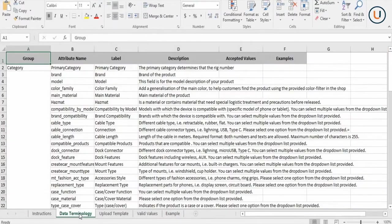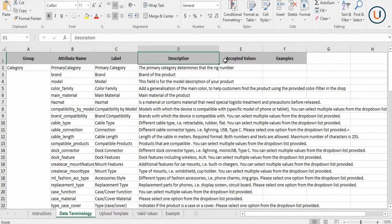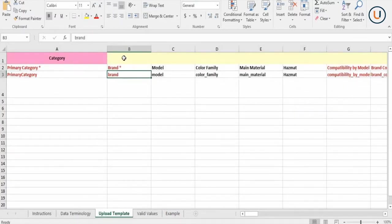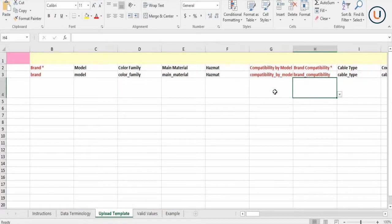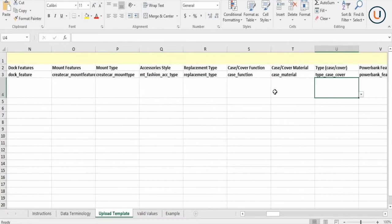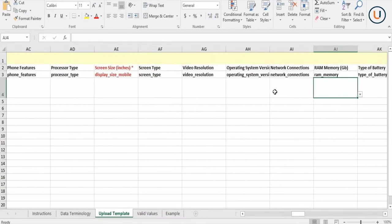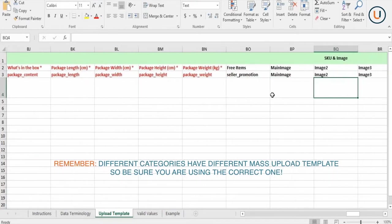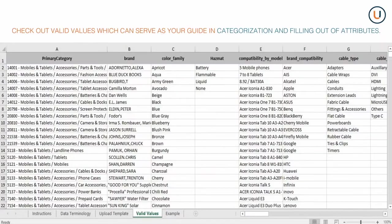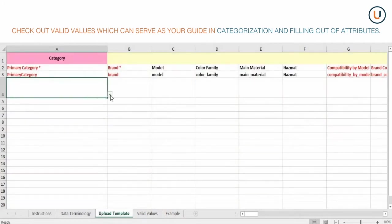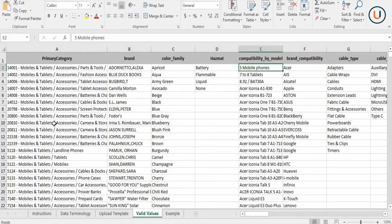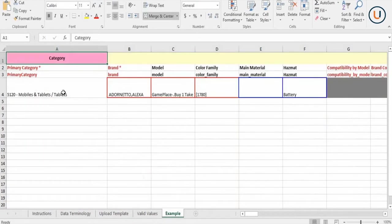The second tab is the Data Terminology section, which defines all the terms and jargon you will encounter when doing Mass Upload. The third tab is the Upload Template, where you will fill out the product's data and images. Do not delete any columns or edit any headers, as this will cause errors in uploading. Also, keep in mind that different categories have different mandatory attributes, so make sure you choose the right Mass Upload template for your products. The fourth tab is for Valid Values, which you can use as a guide to input the deepest level of categories and contains a summary of the drop-down list values used in the template. The fifth tab showcases an example of how to properly fill out your Mass Upload template.